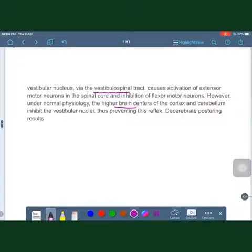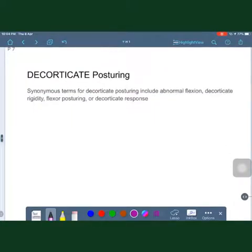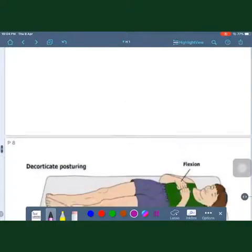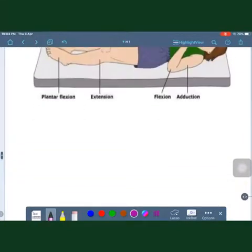This results in extensor hypertonia due to the vestibulospinal tract, causing the decerebrate posture. Moving on to decorticate posture — its synonyms include abnormal flexion, decorticate rigidity, flexor posturing, or decorticate response.